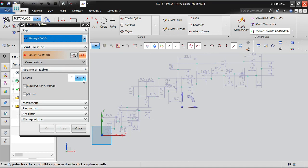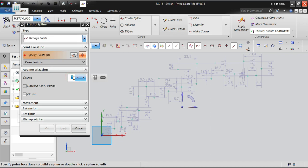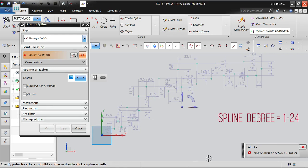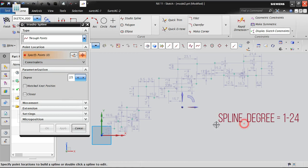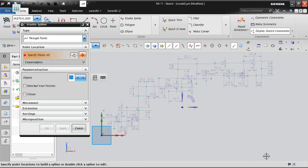Splines have a degree setting ranging from 3 to 24. Entering 25 gives an error: degree must be between 1 and 24. Degree 3 is the appropriate minimum for splines in practice; the software accepts 1 to 24, but we work from 3 to 24 based on the profile. Keep the degree at 3.